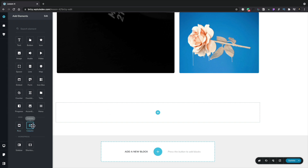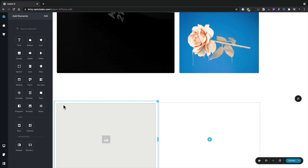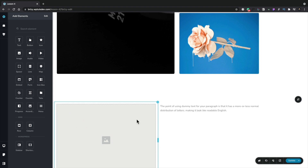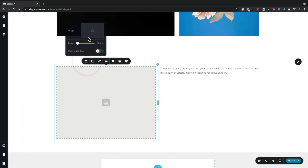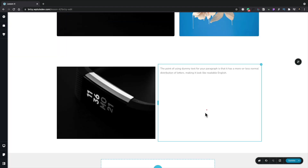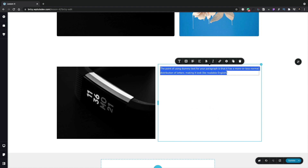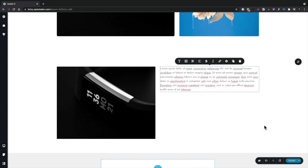Let's go ahead and build something. We're going to add a new column to give us two columns. In the left column we're going to add an image, and in the right hand column we're going to add some text. Now that we've added the elements, we can add the content. Let's select the image container, click to insert our image, and choose the watch image. Next, we'll select the text field on the right hand side and paste in our block of text. Now we can go ahead and style this any way we want.